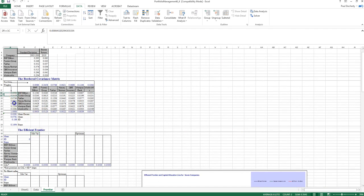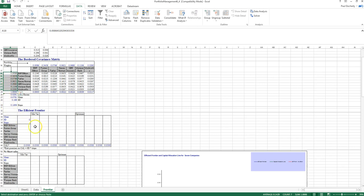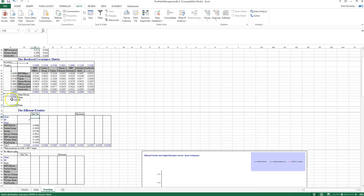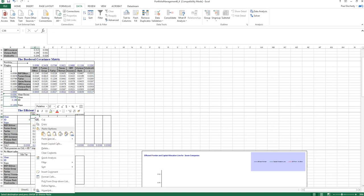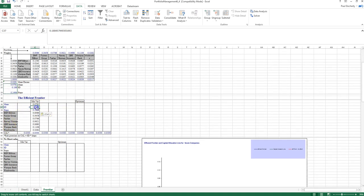Solver finds a solution, changing the weightings to minimize standard deviation — this is the minimum variance portfolio. The resulting weights are copied and pasted into the table below. The mean return, standard deviation, and Sharpe ratio are copied using Paste Special as values rather than formulas, saving the parameters of the minimum variance portfolio as the starting point.